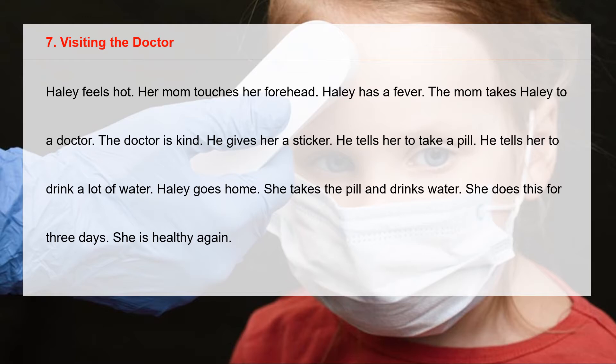The doctor is kind. He gives her a sticker. He tells her to take a pill. He tells her to drink a lot of water.